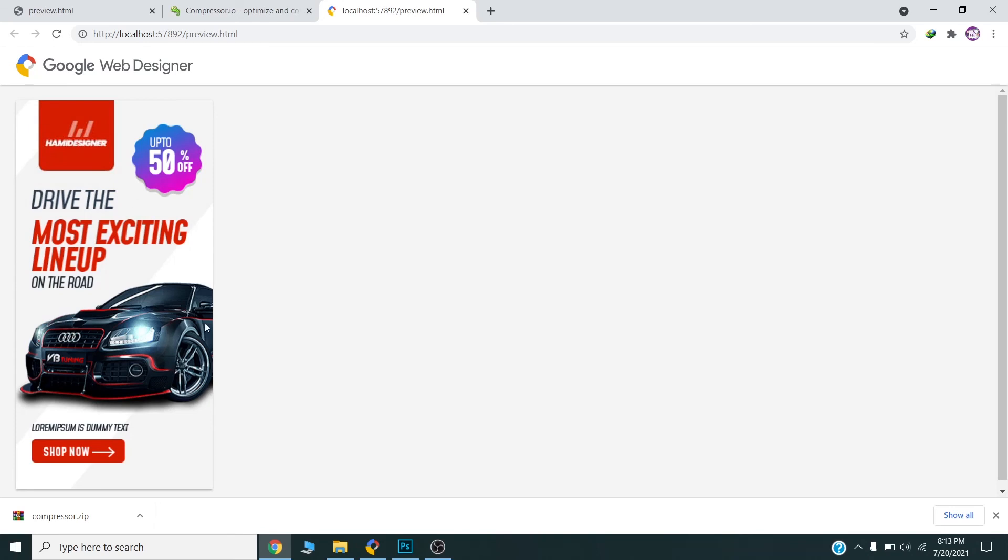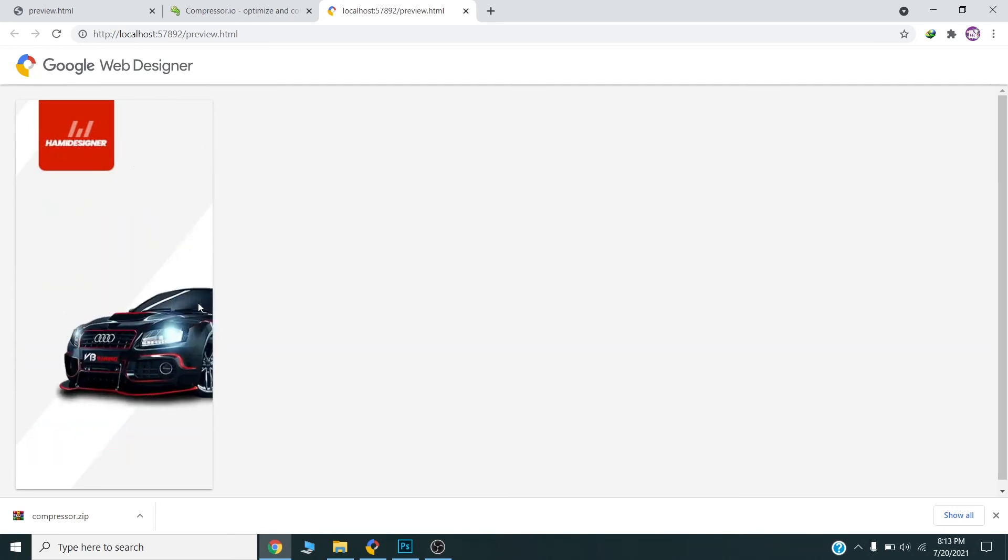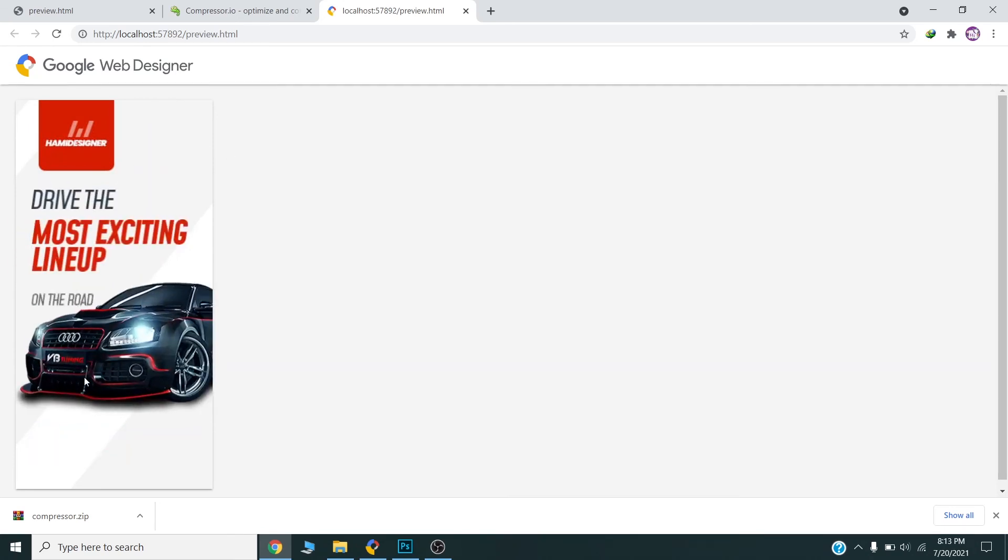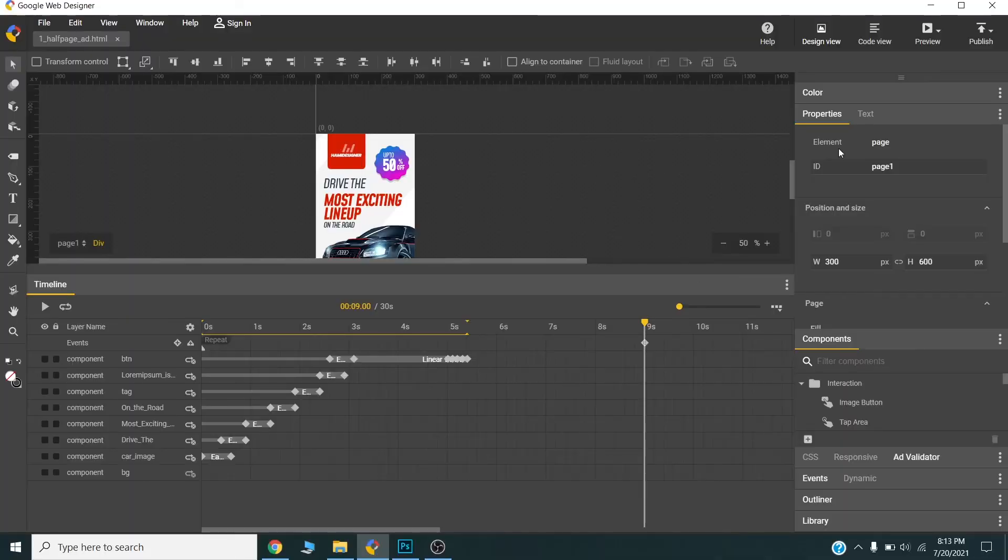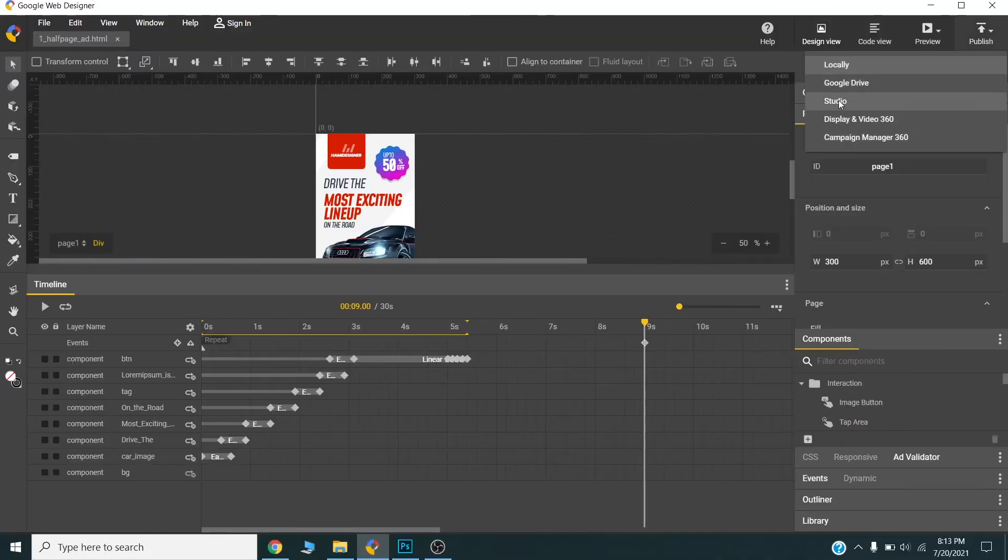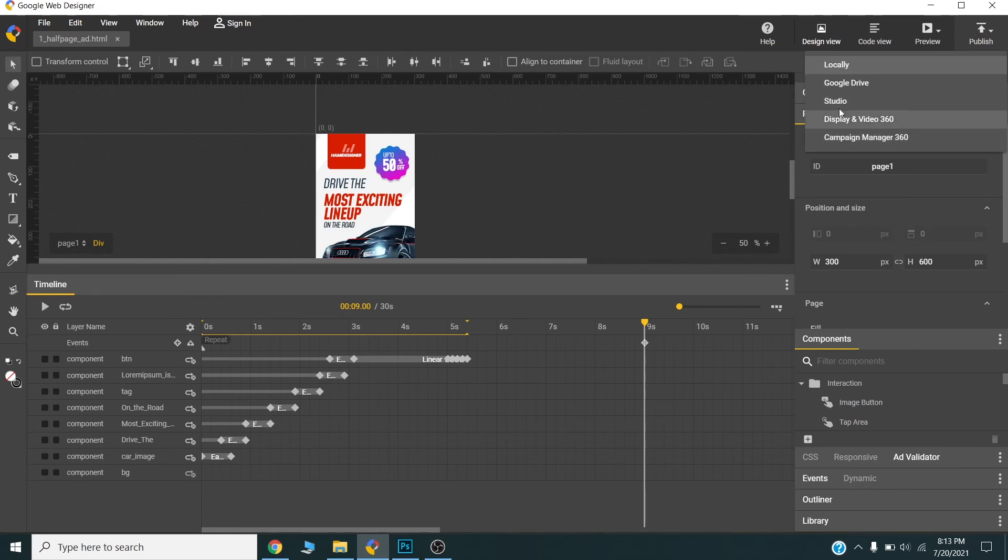Now I will repeat like this. This banner will repeat three times here. So we'll just finish. Now we can publish this one from the file menu and click Publish.